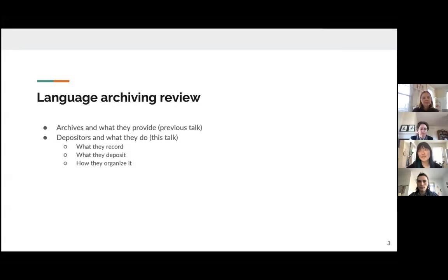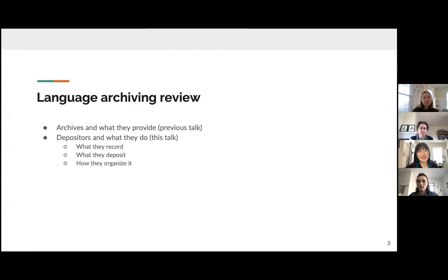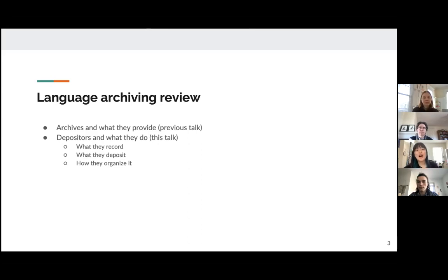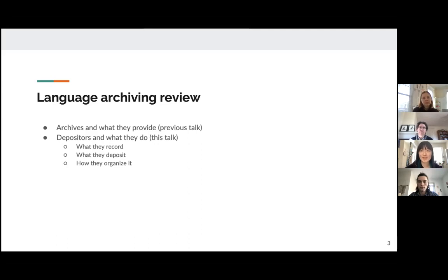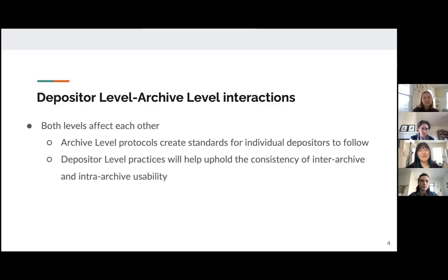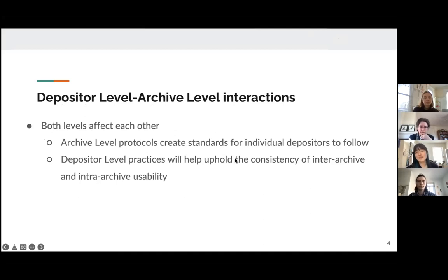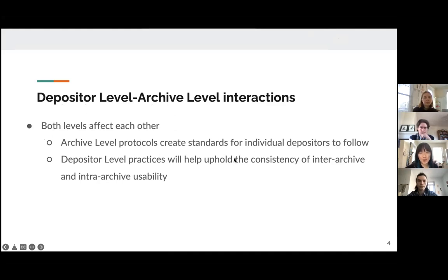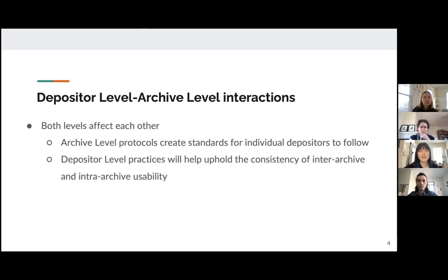So we're going to do a little introduction. In our previous talk, we talked about the review that we did of language archives, and we looked at it from the end user's perspective of somebody who's using the materials that are deposited in language archives. So for this talk, it's more from the depositors perspective and what depositors record with the deposit and how they organize it within language archives.